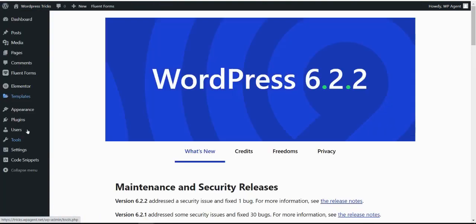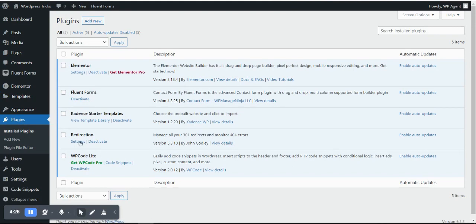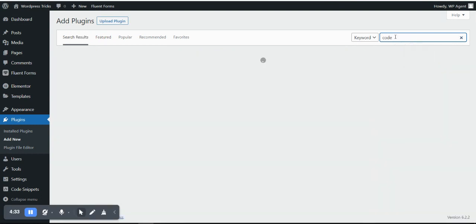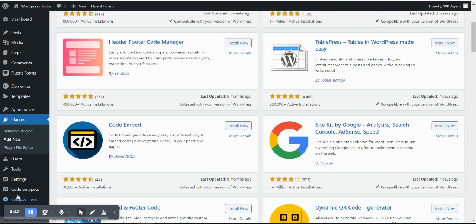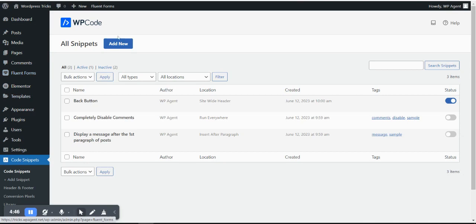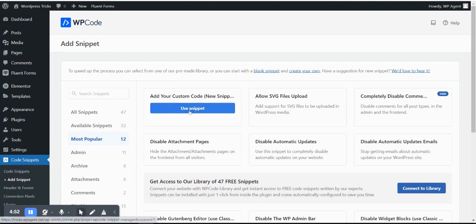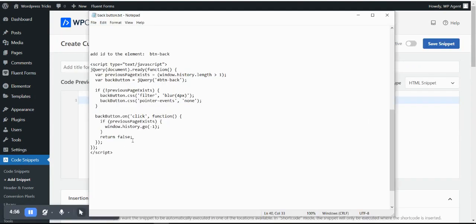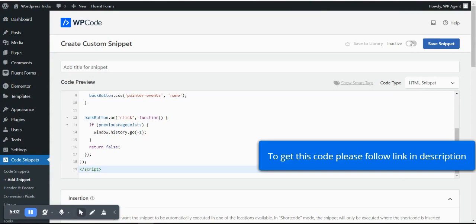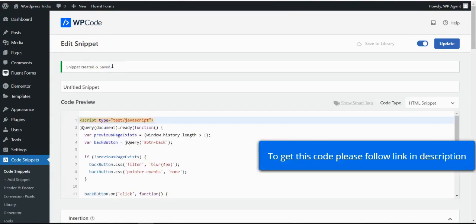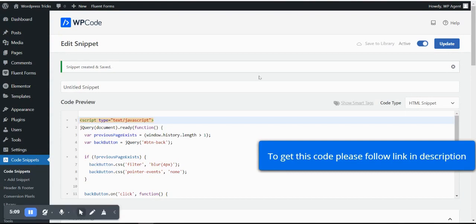If you're not using Elementor Pro, go to Plugins and install WP Code Lite. This is a great plugin with over 1 million active installations. Once installed, go to Code Snippets and click Add New, then pick the custom code option. Paste the code there, activate it, and save. That's it — the code is now running on your website.